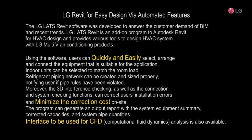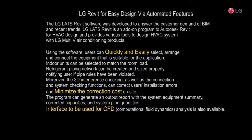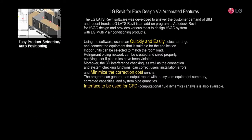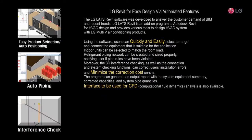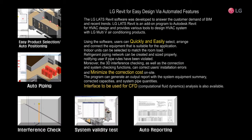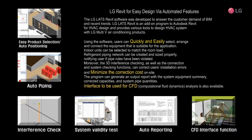The LG LATS Revit software was developed to answer the customer demand of BIM and recent trends. LG LATS Revit is an add-on program to Autodesk Revit for HVAC design and provides various tools to design HVAC systems with LG Multi V air conditioning products. Users can quickly and easily minimize the correction cost on-site and interface to be used for CFD.